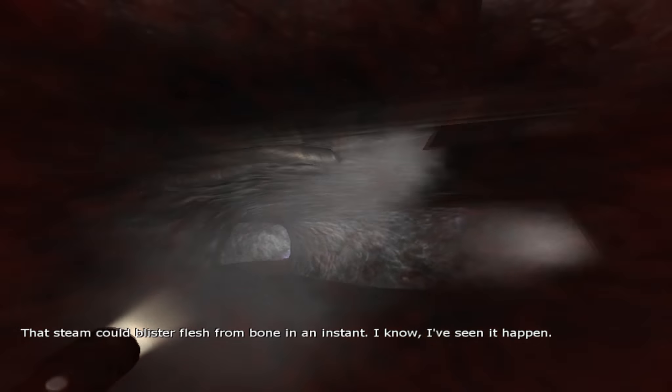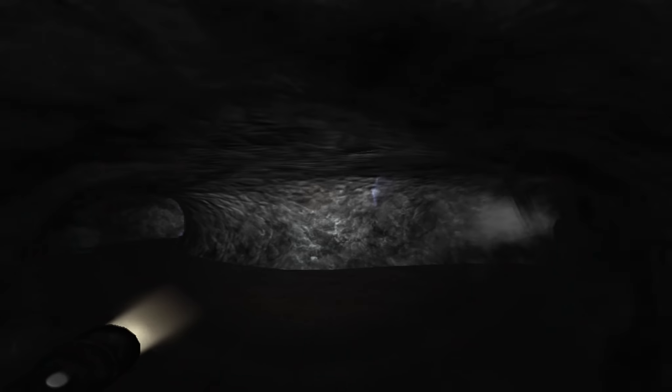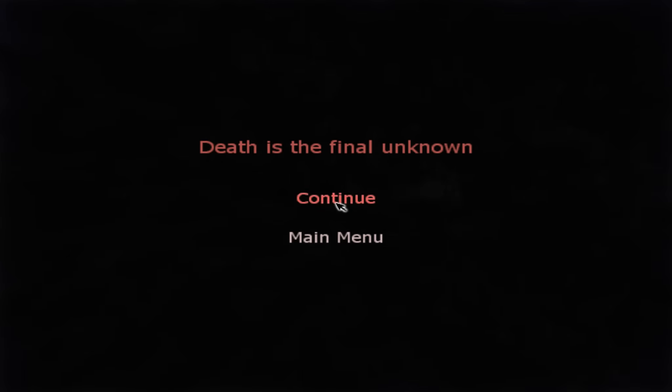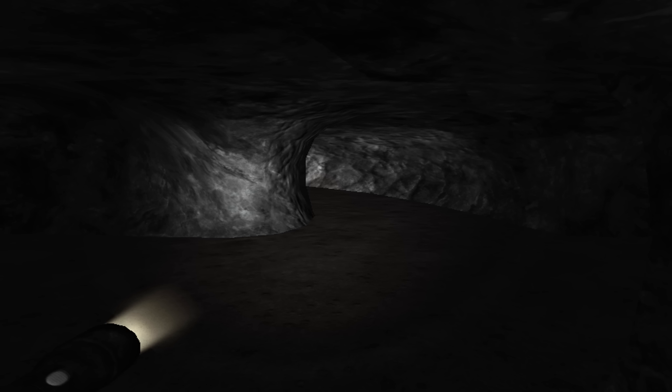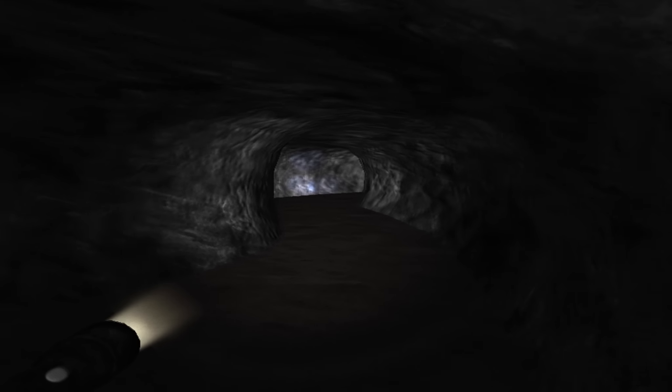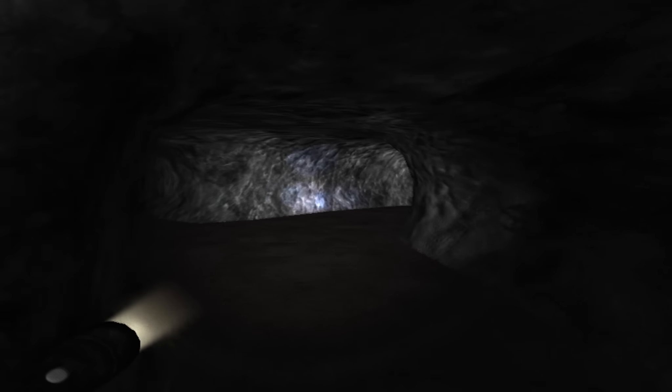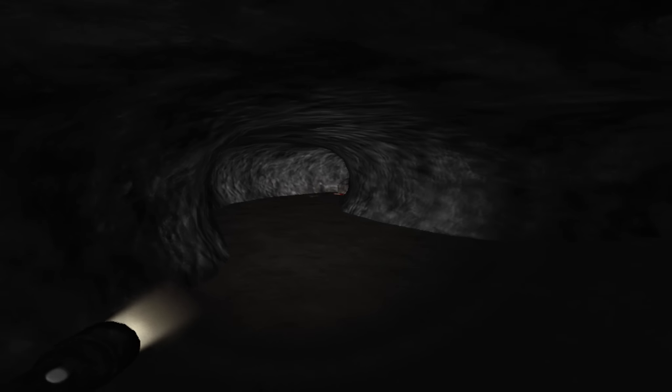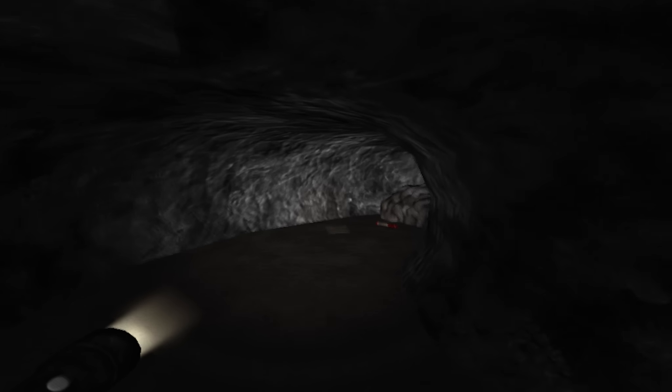Dang it. Death is the final unknown. Okay. I'm going to go this way. That means... Yeah, I'm going to go get this stuff first.